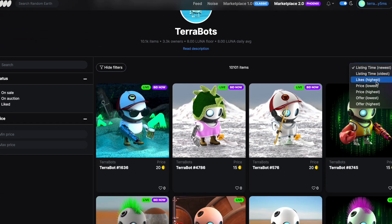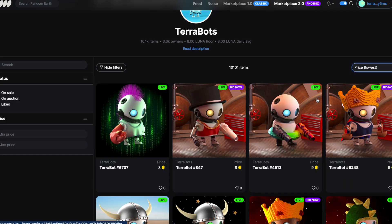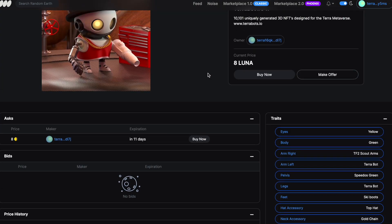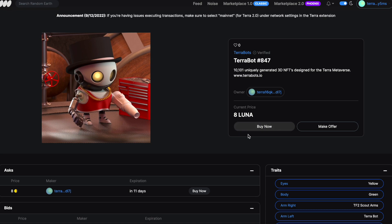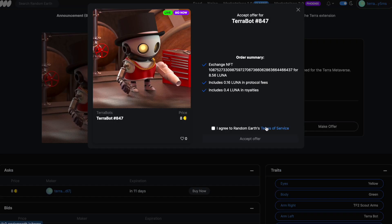It has a gun. Right, so this is the bad boy here. So I'm going to buy this one. Okay, some fees and royalties. That's fine.